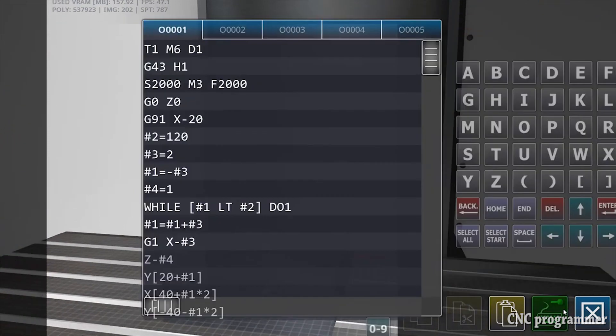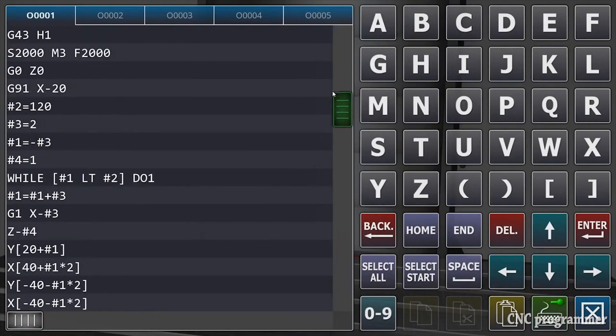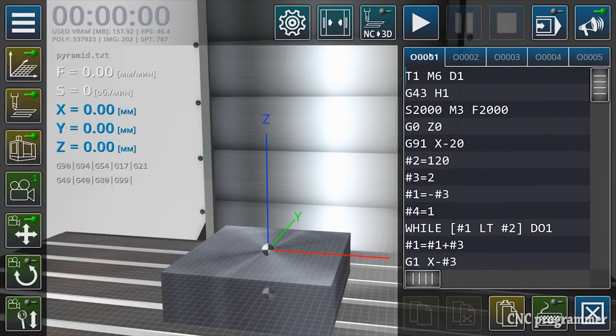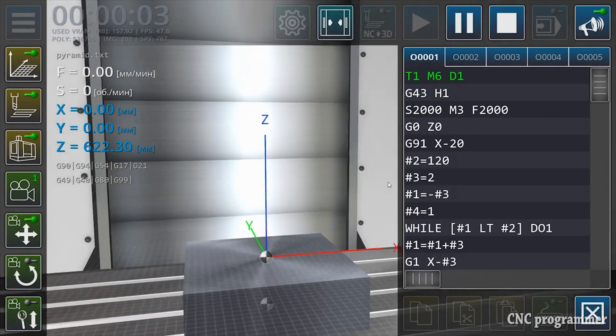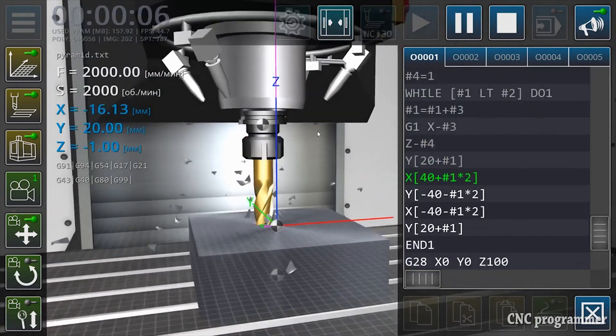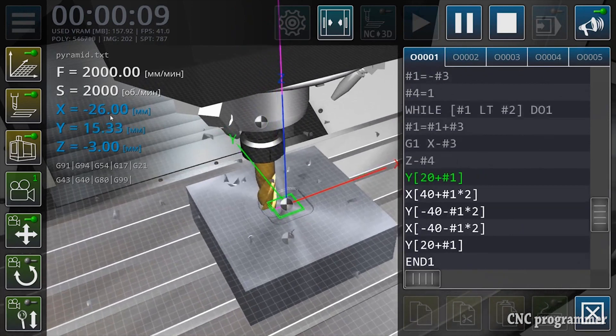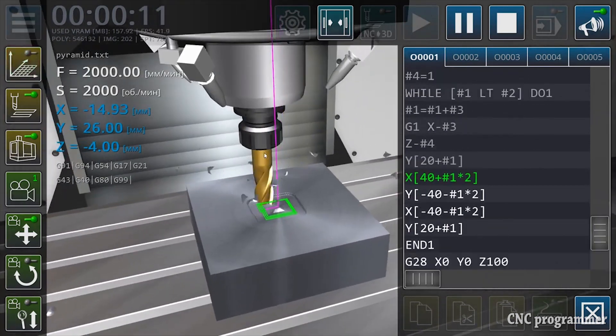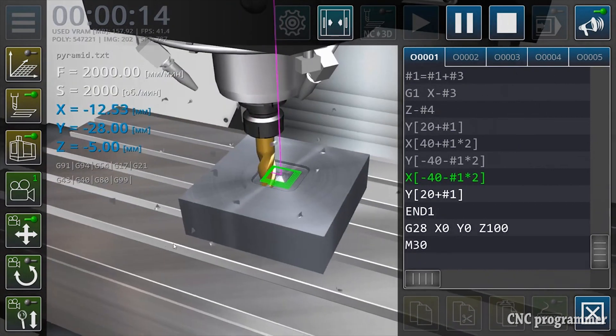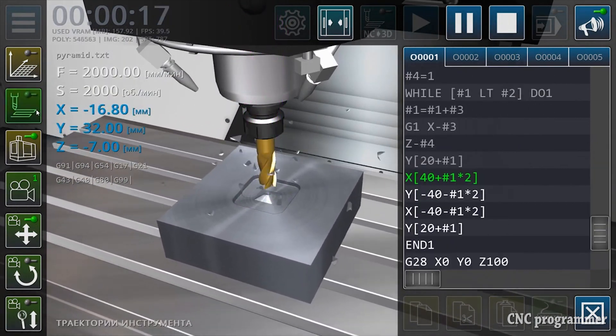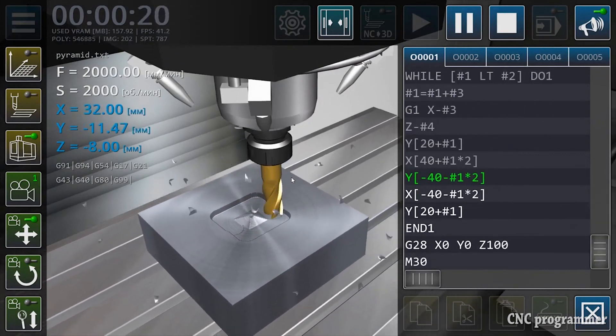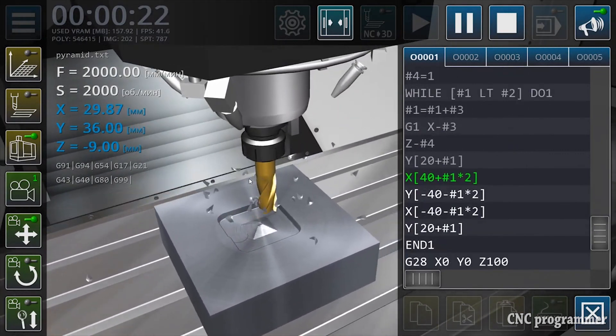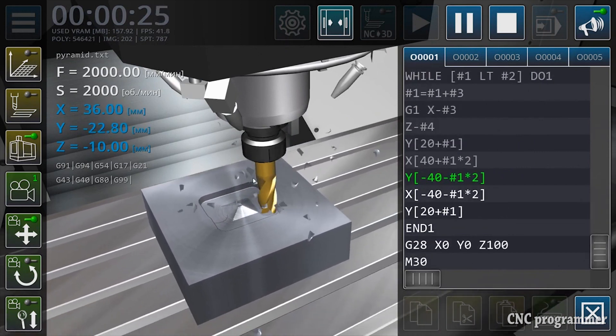CNC machines are automated tools that follow precise instructions to manufacture parts from various materials. These instructions are coded in a language known as G-code, which contains commands for movements, speeds, and tool changes. To write CNC programs, programmers must not only be skilled in G-code but also understand the machine's capabilities and limitations. Even experienced programmers can make mistakes, and these errors can lead to defective parts or machine breakdowns.